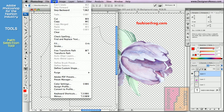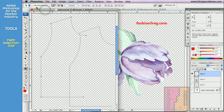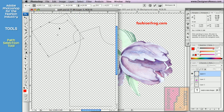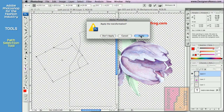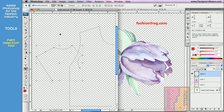To transform the path, click to select the Path Selection tool, then go to Edit > Transform. You can also check Show Bounding Box in the option bar. You can stretch, scale, and rotate the path. Click to apply the transformation when you are happy. To delete the path, click to select it with the Selection tool and use the Delete key on the keyboard.